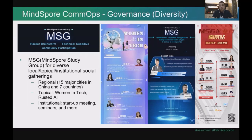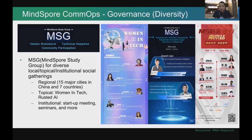Similar to the user groups that many open source communities have, we also have a structure called the MindSpore Study Group. MindSpore Study Groups are designed for diverse local, topical, or institutional social gatherings. It has three types. First, regional MSGs — we have about 15 major cities in China that have established MSGs, and also across seven countries. For example, this is the poster for the Russia MSG.